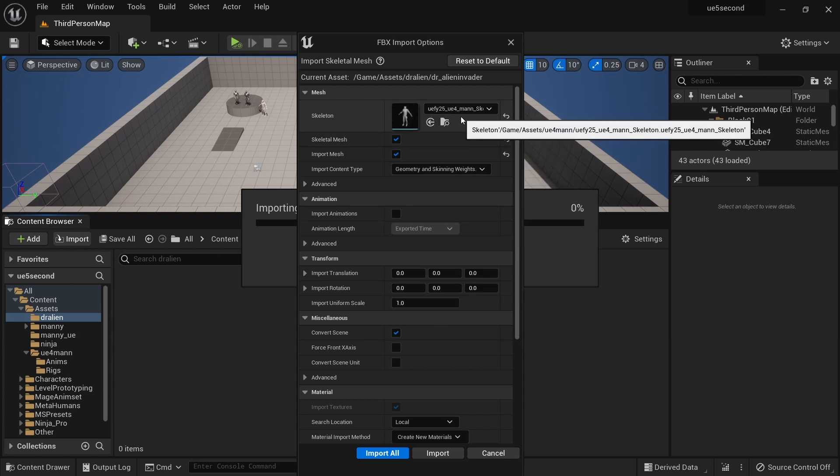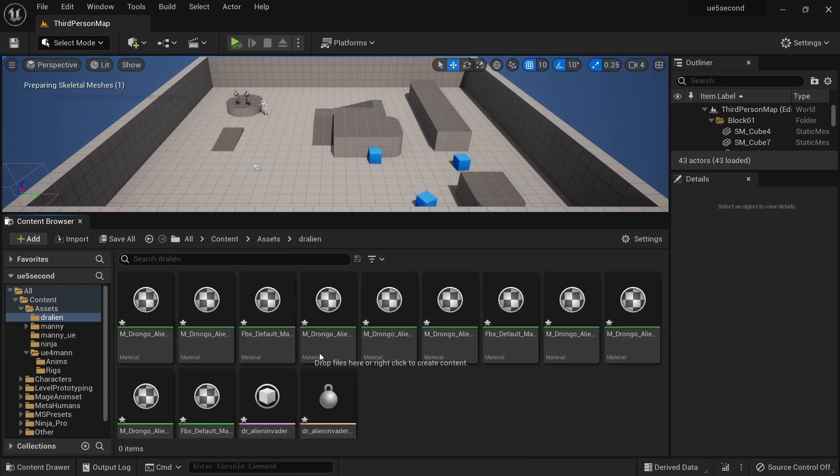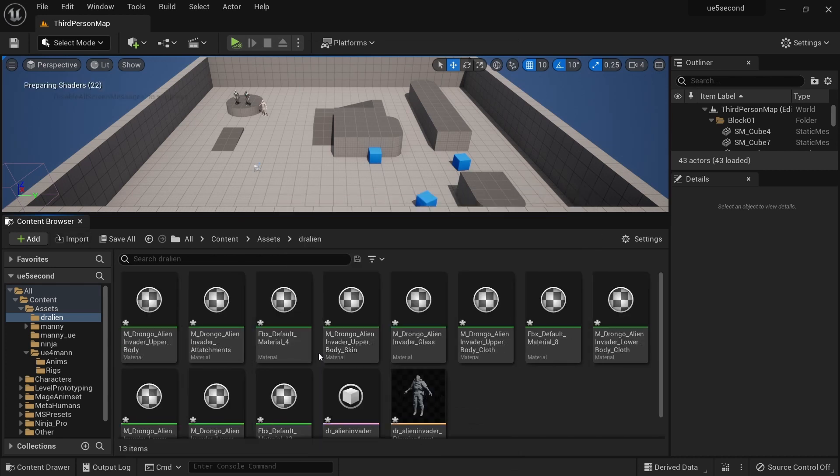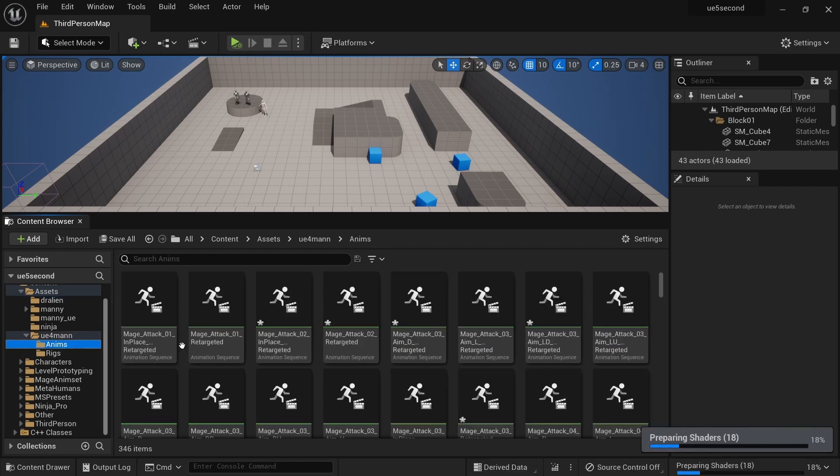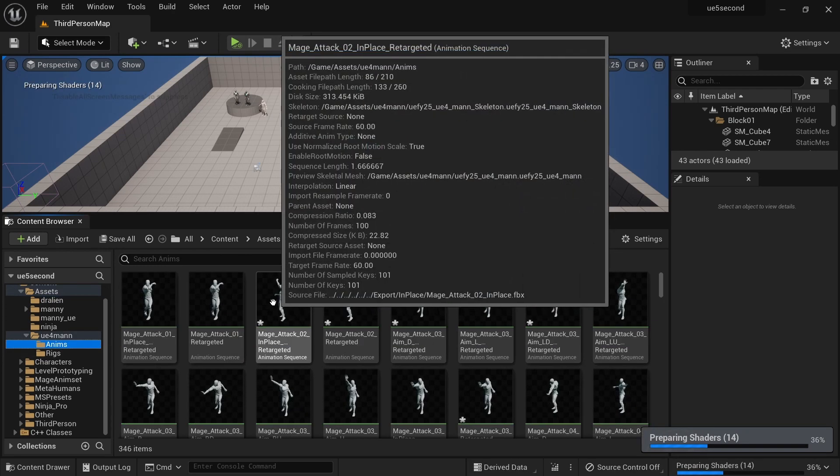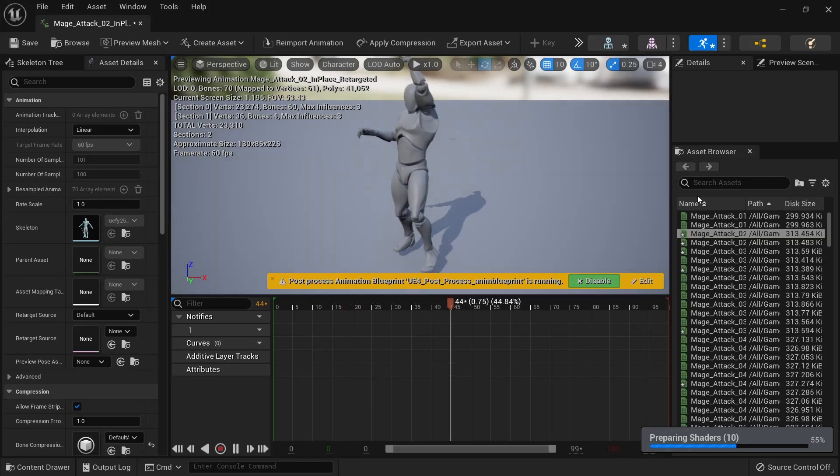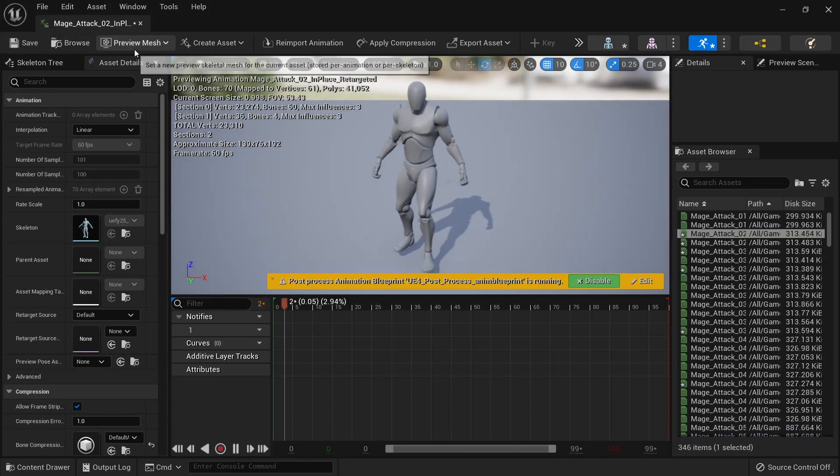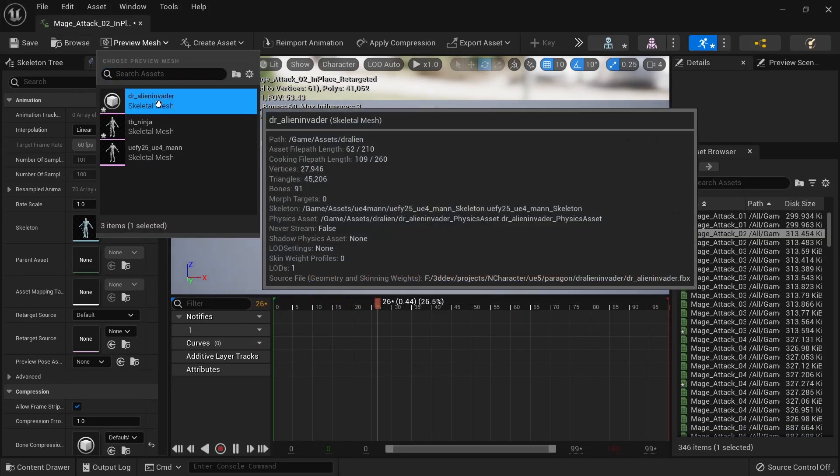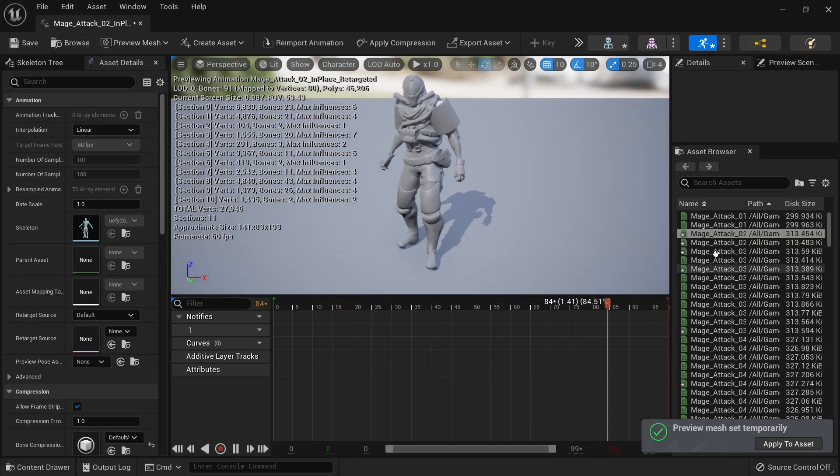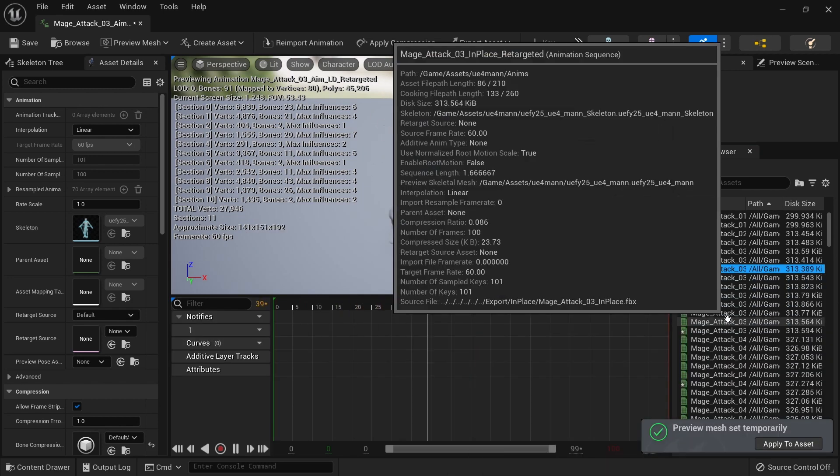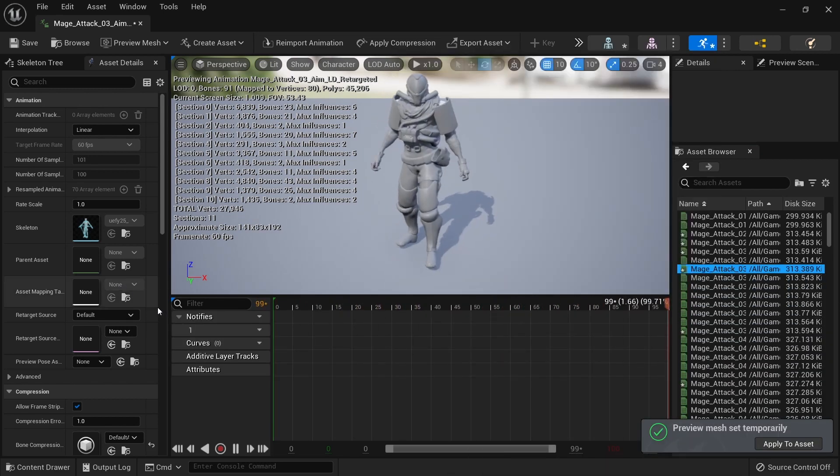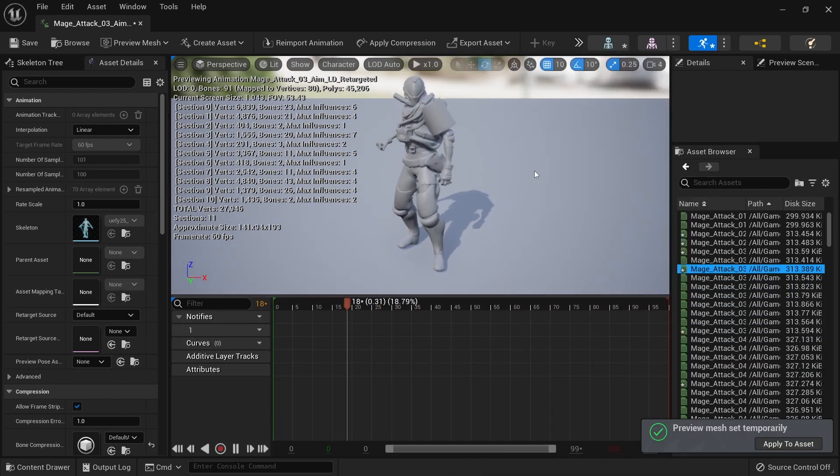I'm just going to select the same skeleton onto which the animations were retargeted previously and then just import this. Go back to our animations, select any one of them, and from the preview mesh we can also select this new character and all of these animations are going to be working for this one as well.